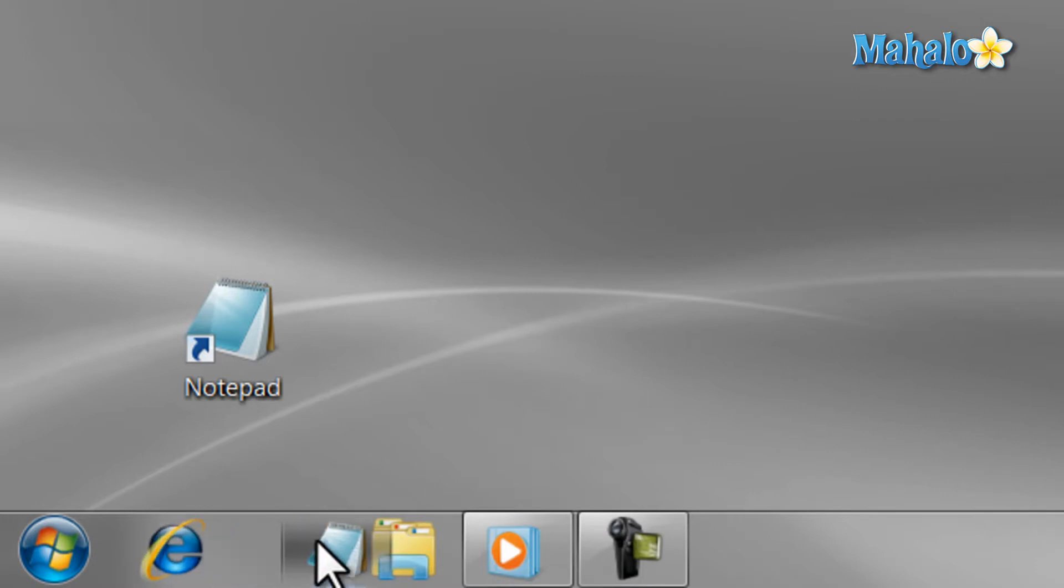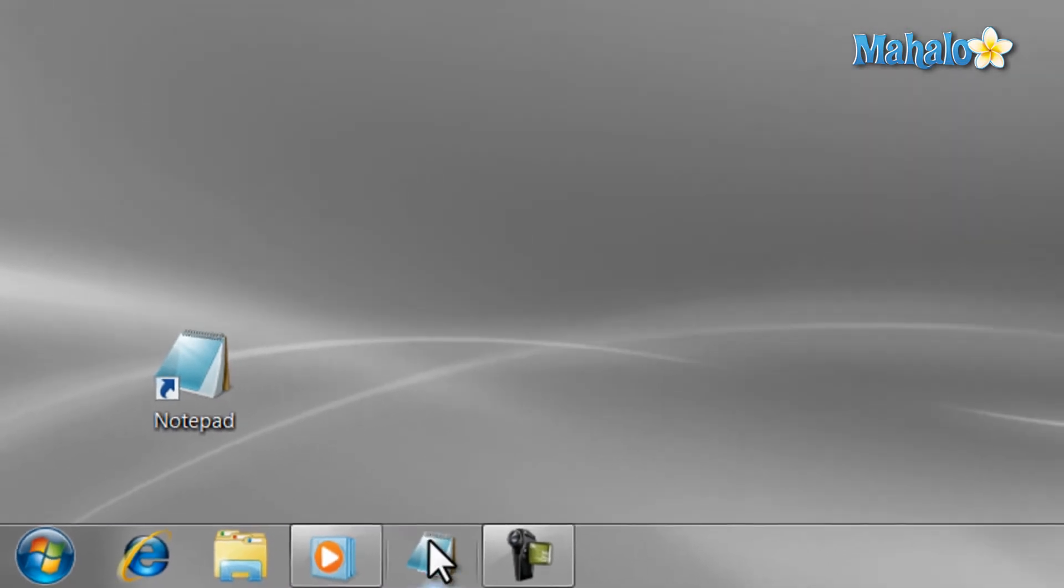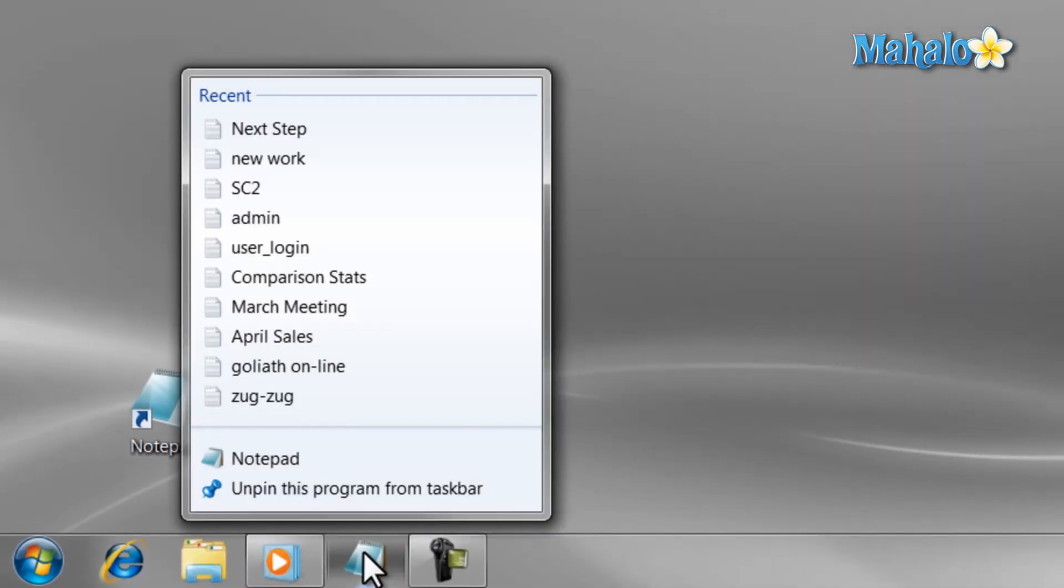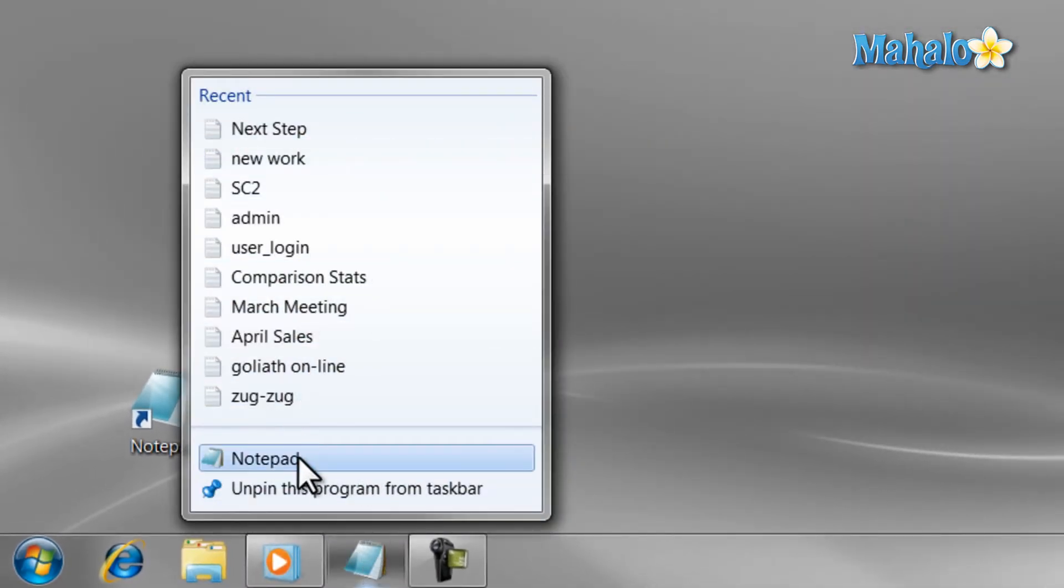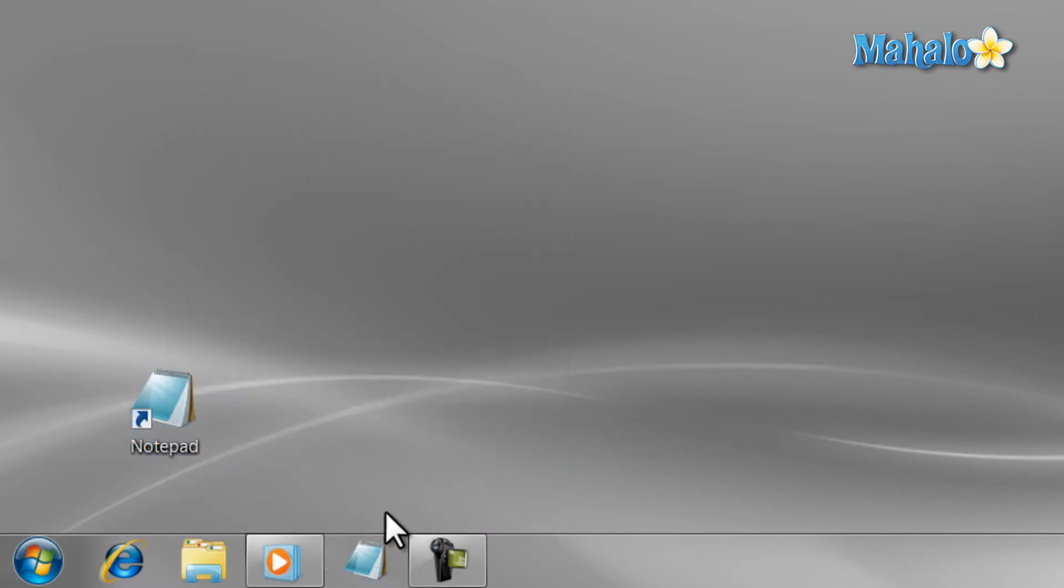Another nice feature of pinning items is the ability to select recent items in that program, just by right-clicking on it, and these are called jump lists. And to remove a shortcut, just right-click on it and then select Unpin.